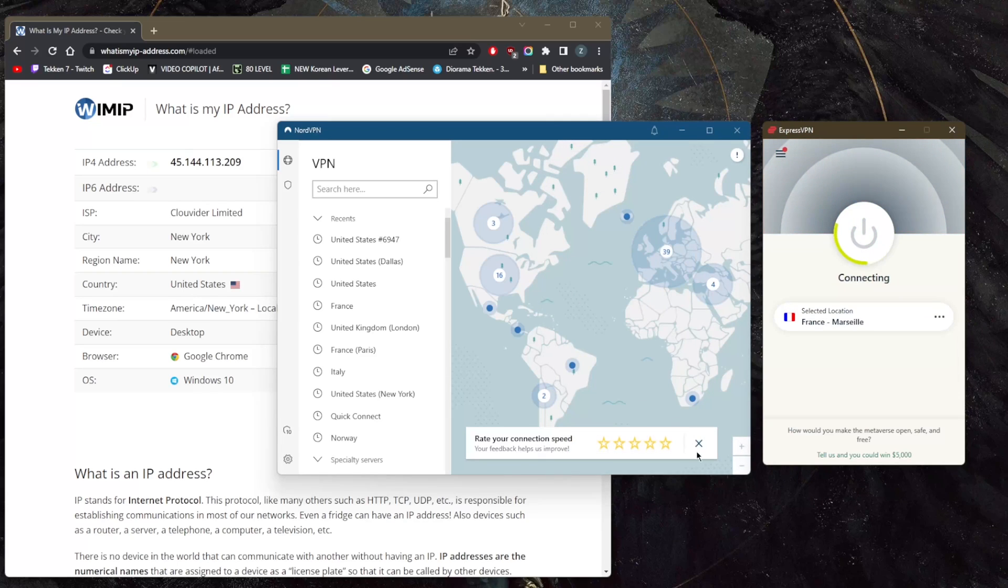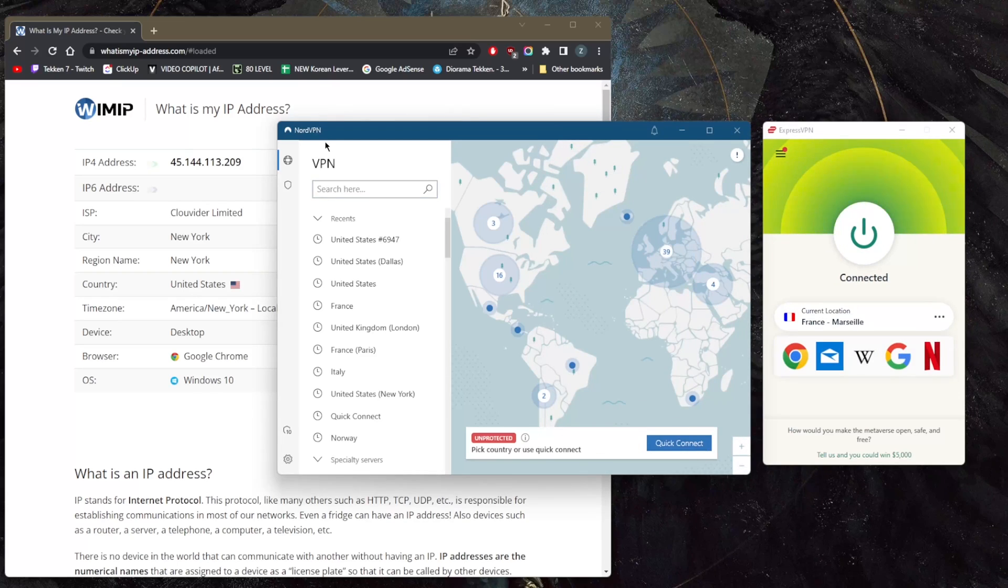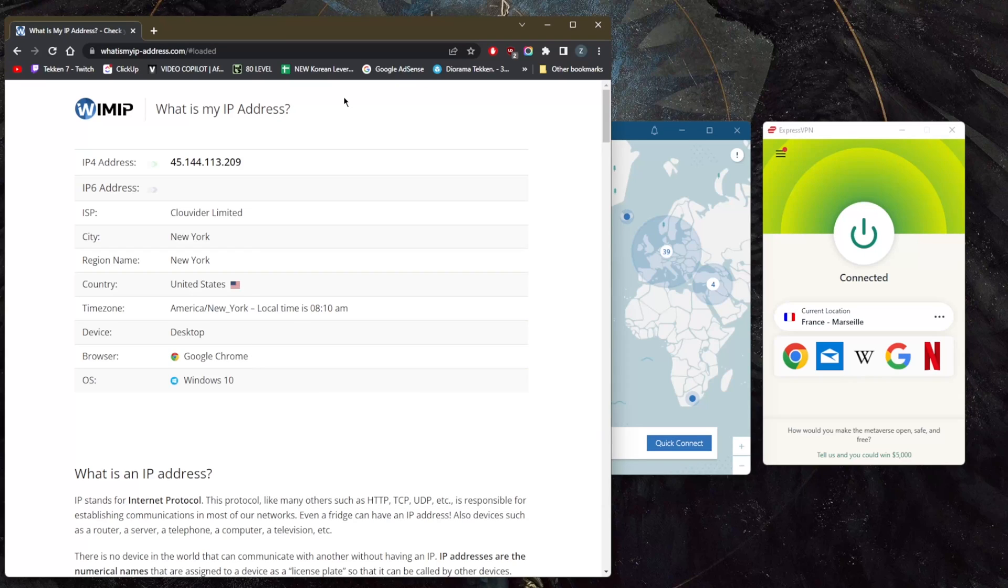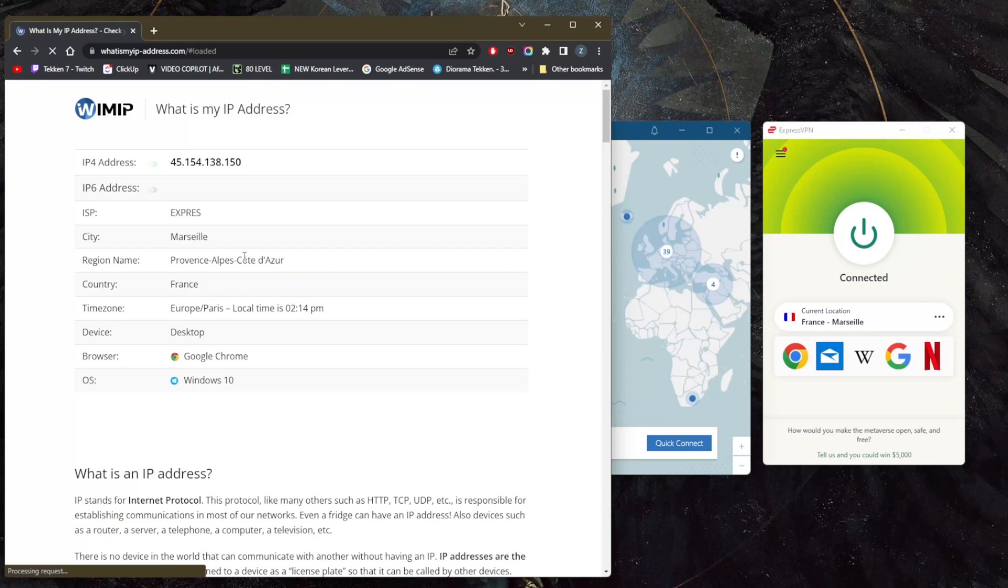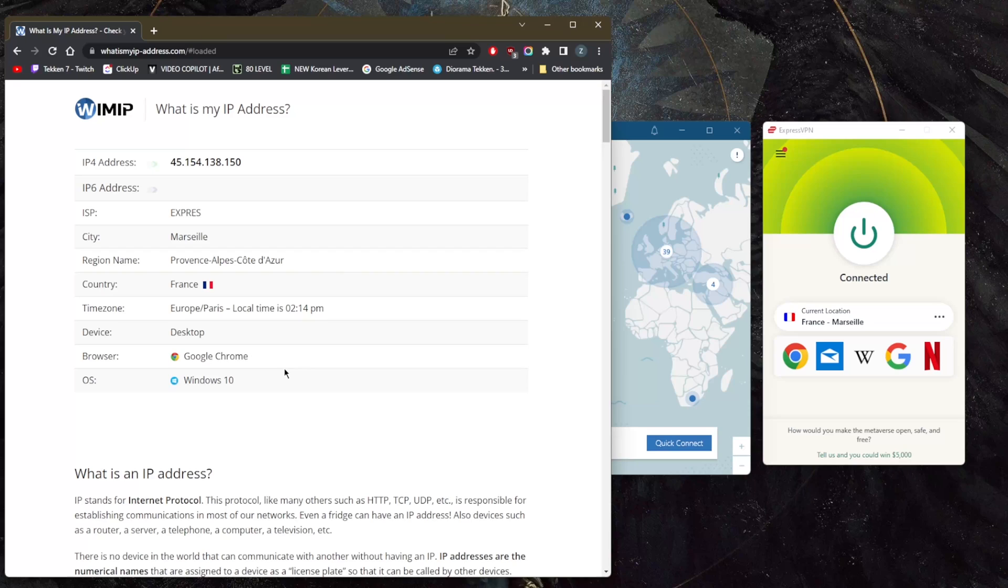As soon as I'm connected, all I need to do to double check that I have indeed hidden my real IP address and I'm using ExpressVPN's French server IP address is just refresh, and it should show up right here. There we go, I am in France now as far as Google Chrome or my